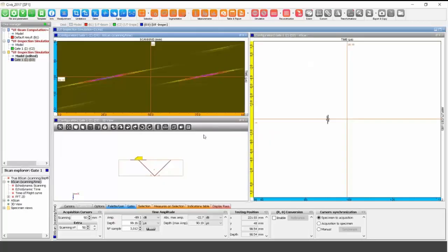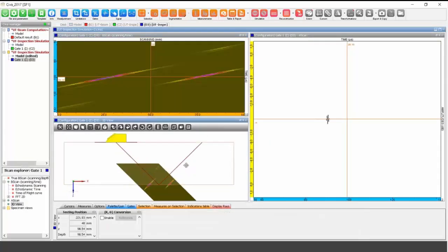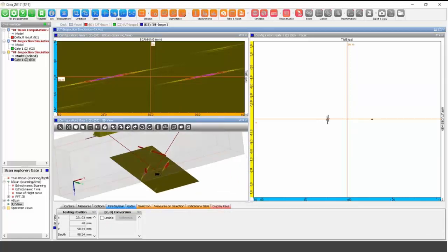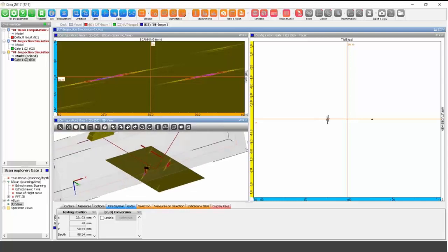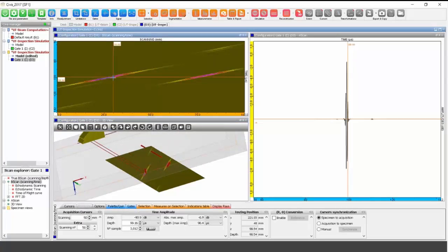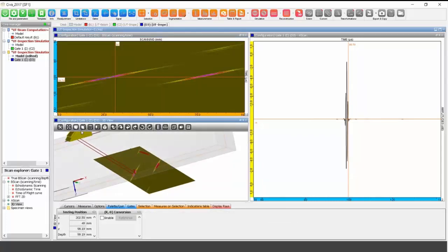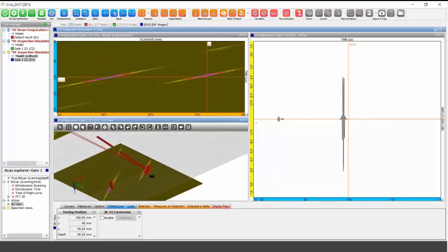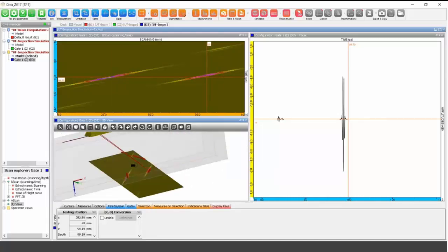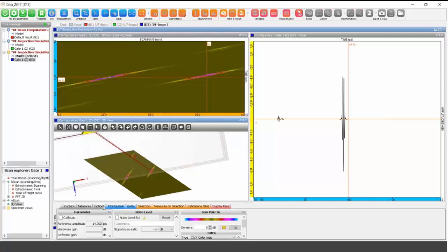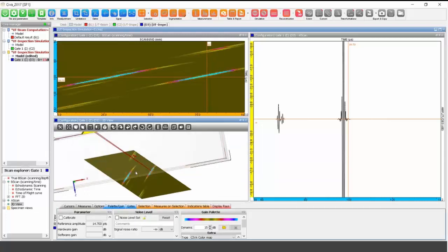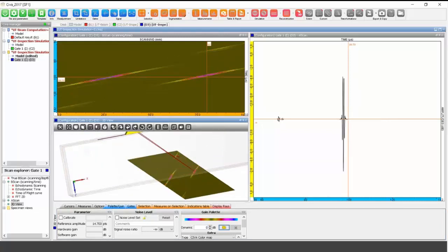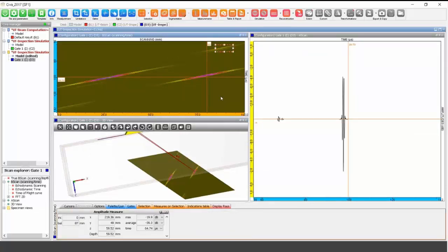Before running simulations, you can also check coverage using the ray tracing tools. These allow you to quickly display an estimation of the beam size and see which zone will be covered by the full scanning, based on ray tracing.